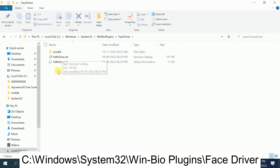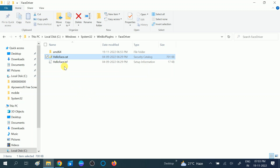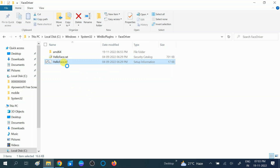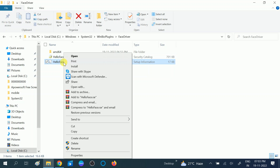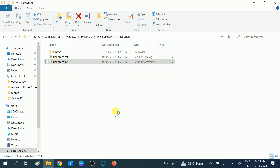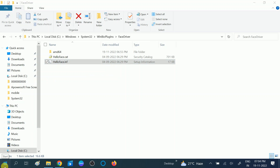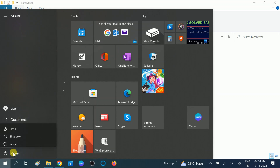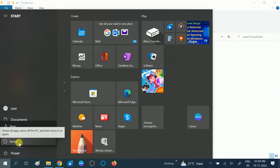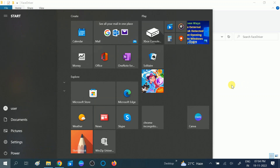Inside WinBioPlugins you can see the files. Right-click on the last .inf file and click Install. Click Yes when the prompt opens. You can run the setup two times. Once installation is done, click Restart and check if your issue is fixed.